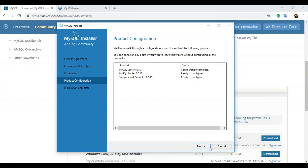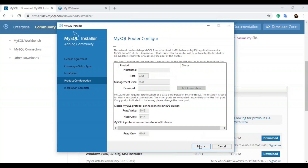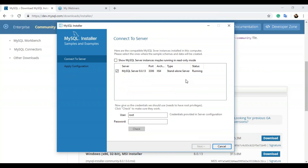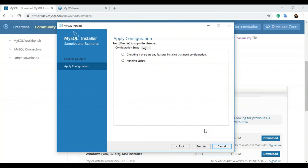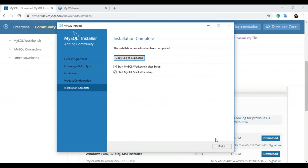You can also configure your MySQL router — click next and choose how you want to configure it. It's not needed if you just want to run simple commands, so I'll click finish. Click next again and you'll be redirected to the 'connect to server' tab. Enter your username and password — I'll leave username as root and enter the password I set in the server configuration — then click check. All connections succeeded, meaning the server is now connected. Click next and then execute to run any required installation scripts.